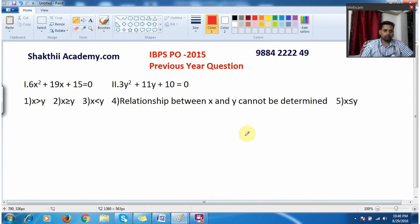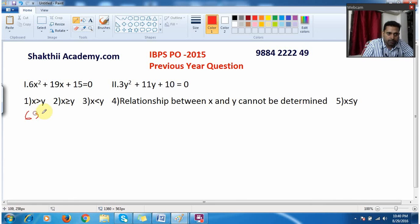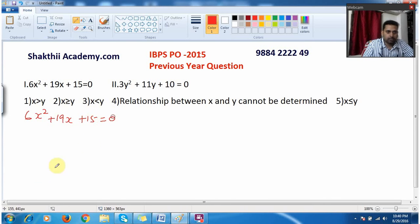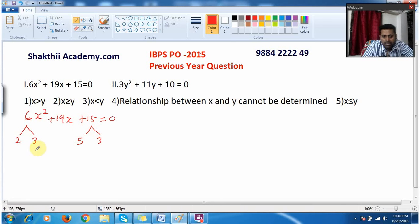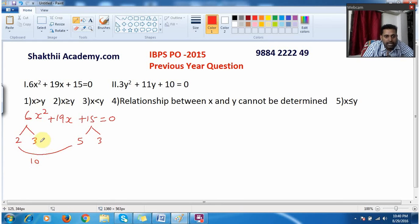Now we move on to the next question, also an original question from IBPS PO 2015 prelims. The equation is 6x² + 19x + 15 = 0. What I do is split 6 as 2 into 3, and split 15 as 5 into 3. Now I try to combine and find the roots. When I combine 2 and 5 I get 10, and when I combine 3 and 3 I get 9.